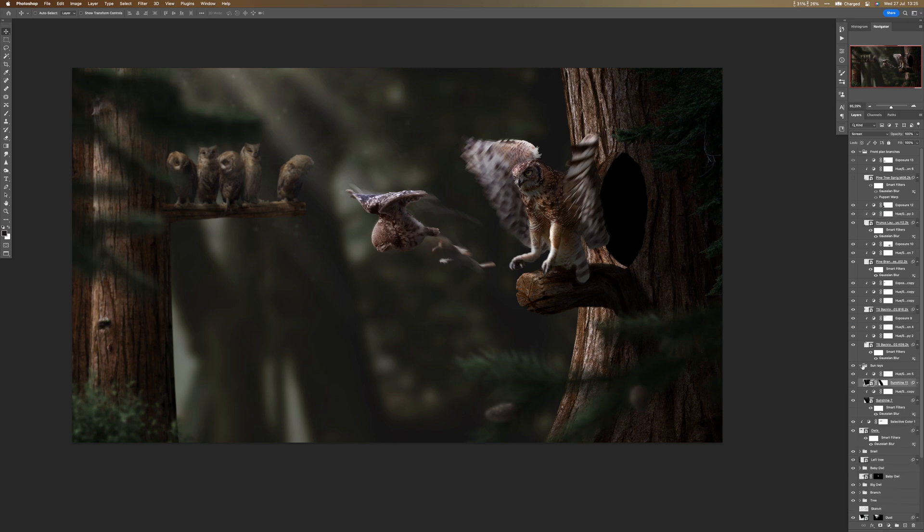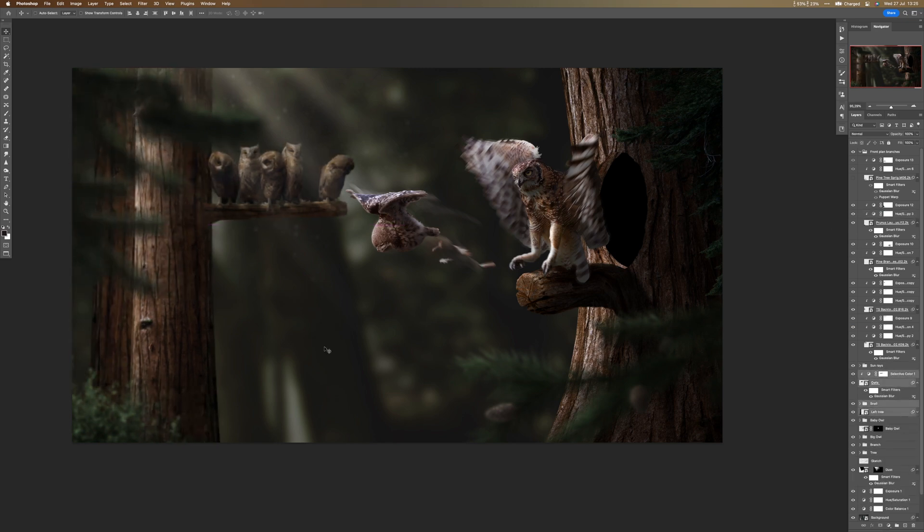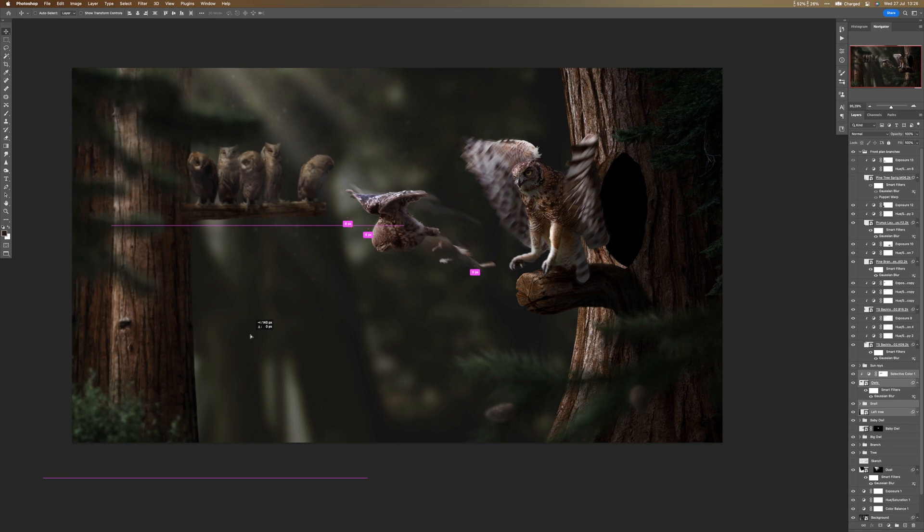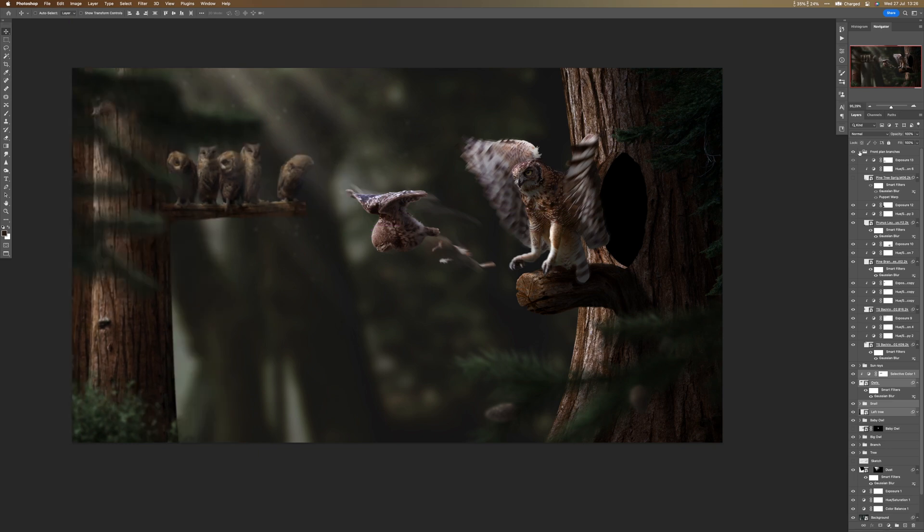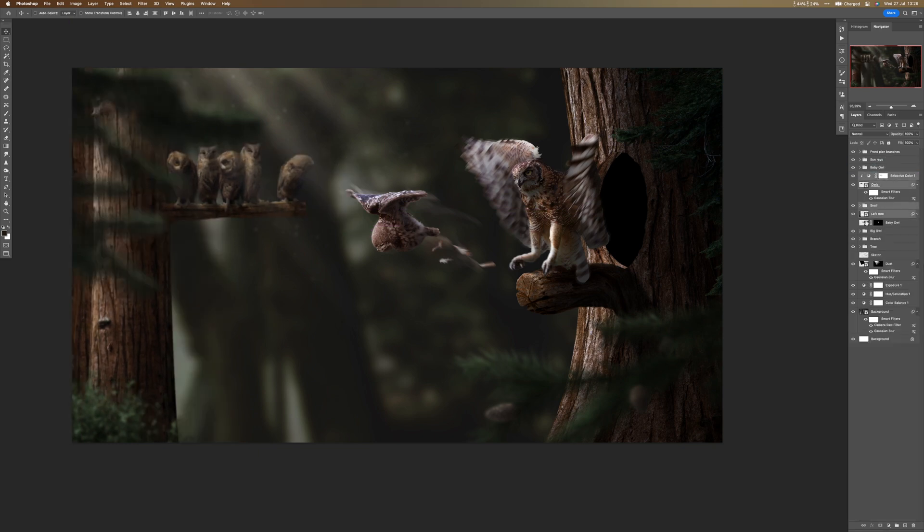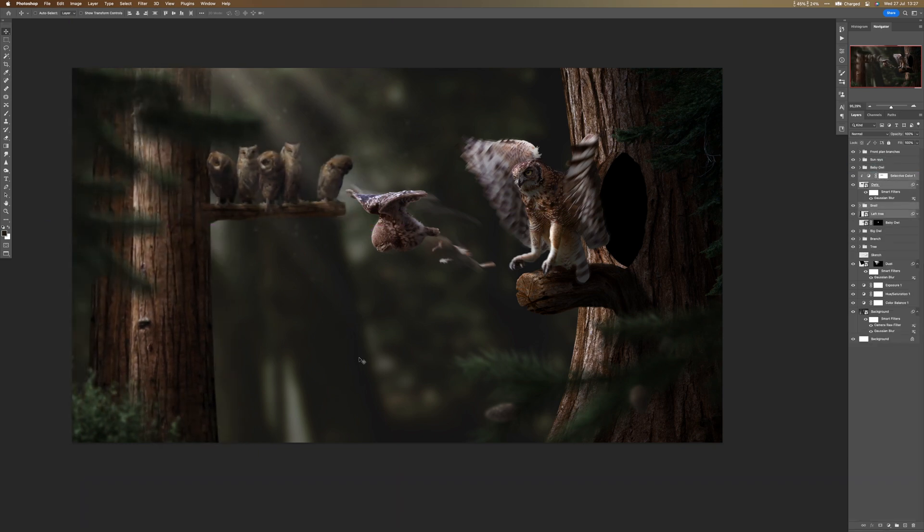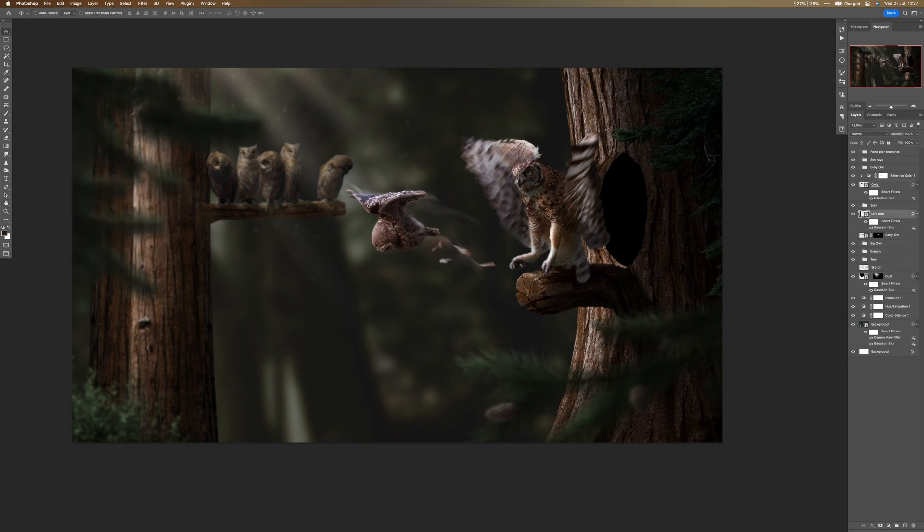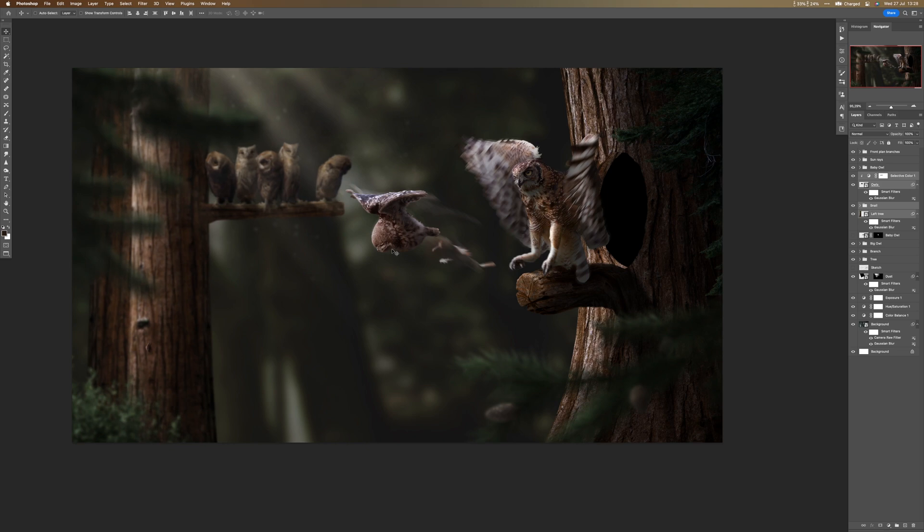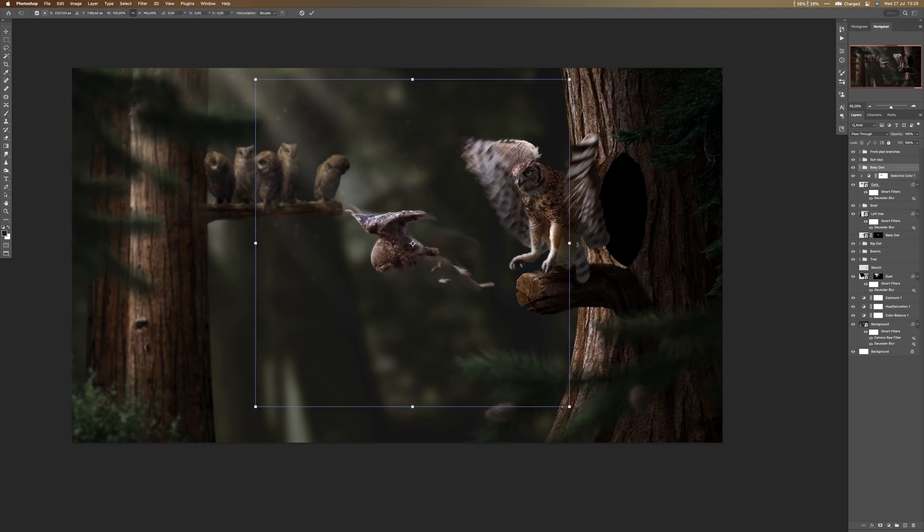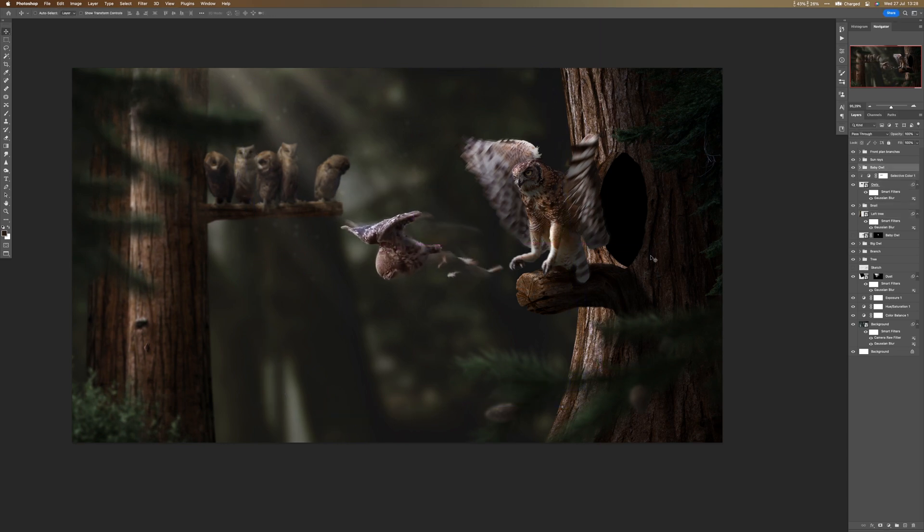So after placing all the elements and changing the colors, I experimented a little bit with the position of this left tree and the owl, etc. And you will see me doing that, just rotating, moving, and so on and so forth. And after that I will do a final color grading using Adobe Camera and you will see the final result.